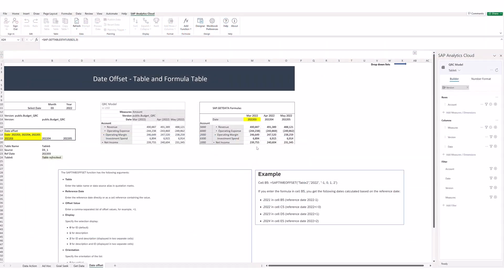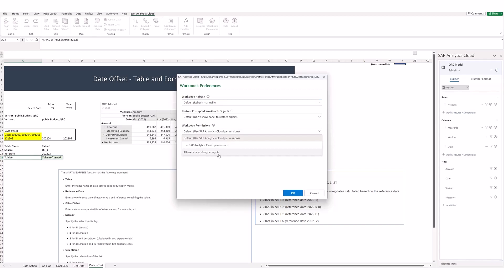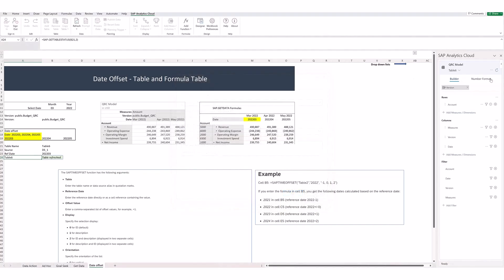Here is a worksheet I have built in Excel using the Excel add-in, to go over those options that are available. Under workbook preferences, this is where the designer can choose to have all designer rights available. And over here at the table, you would enable planning, which would allow even read-access-only viewers to plan.